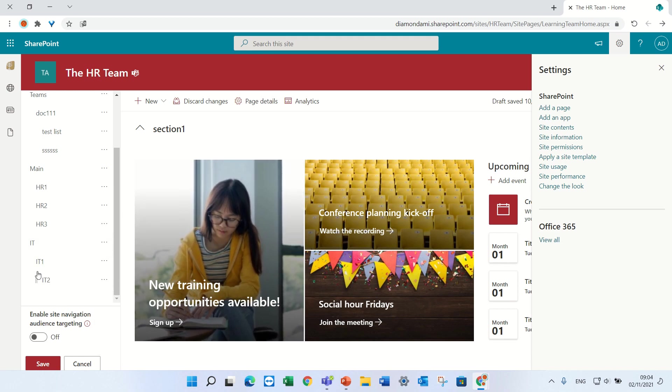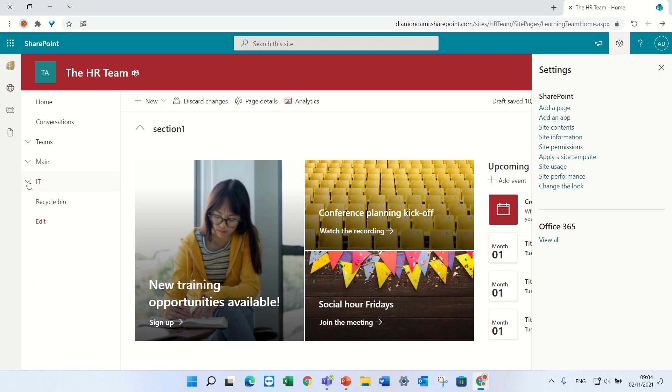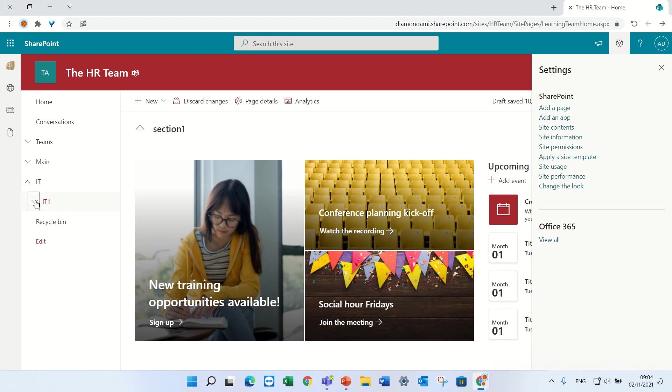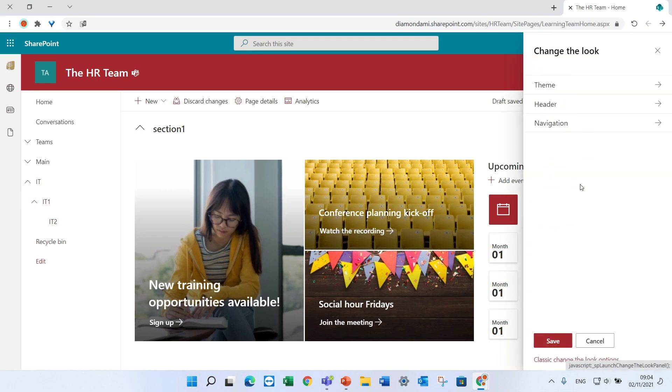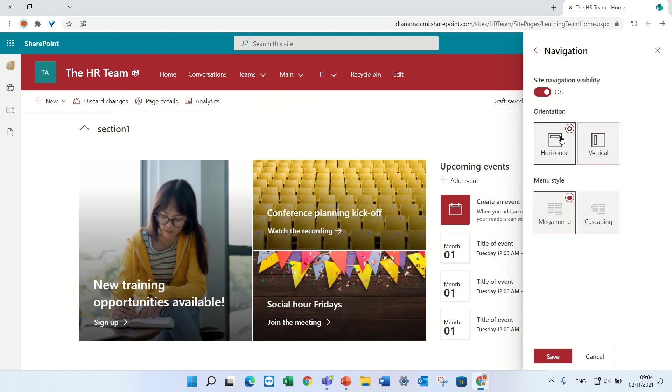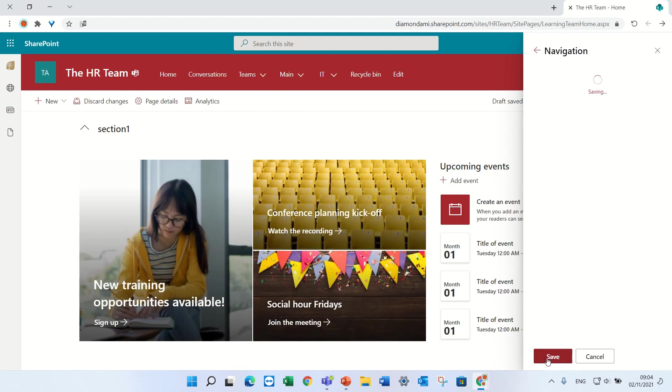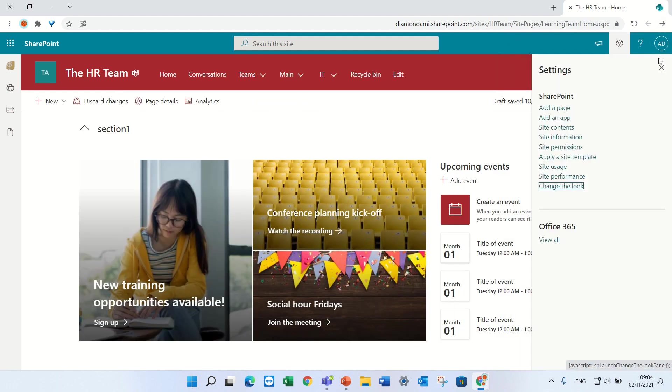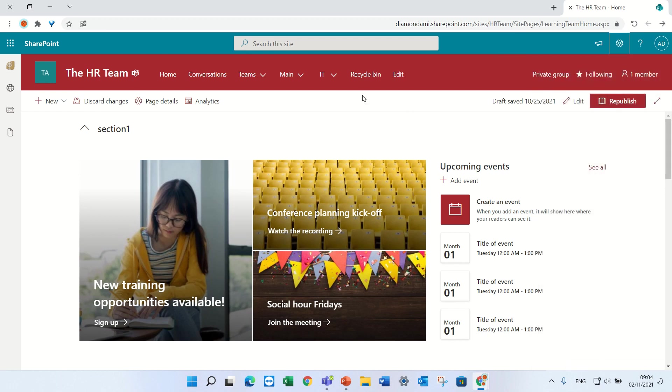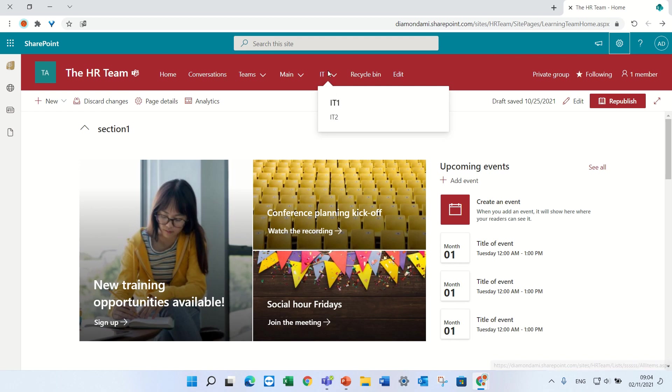Now we see that we have three levels. If I save it, we'll have one main level, a second level and a third one. Now if we switch to horizontal, we will see that it has changed. So IT is the main one, we have a second level which is IT1 and then IT2.